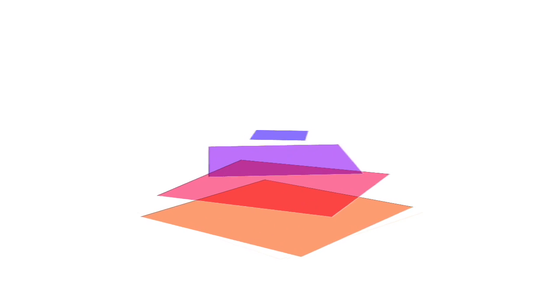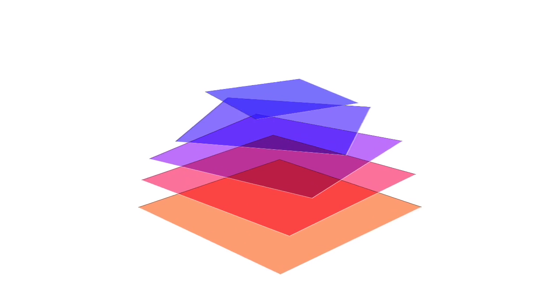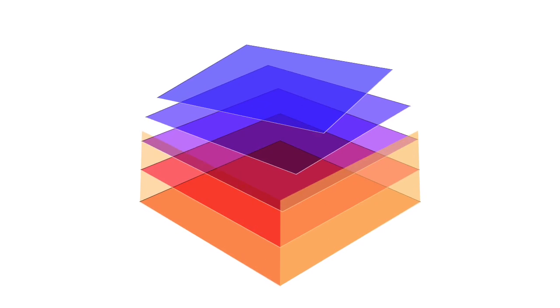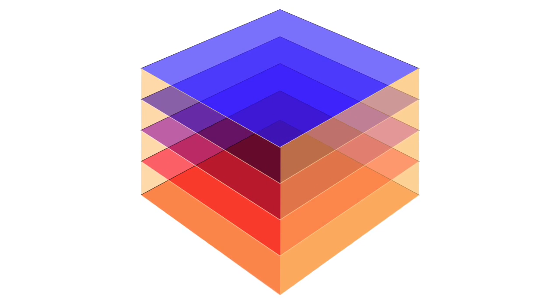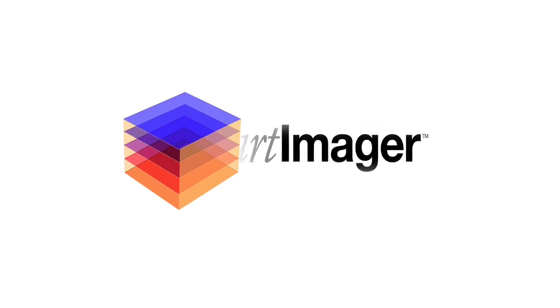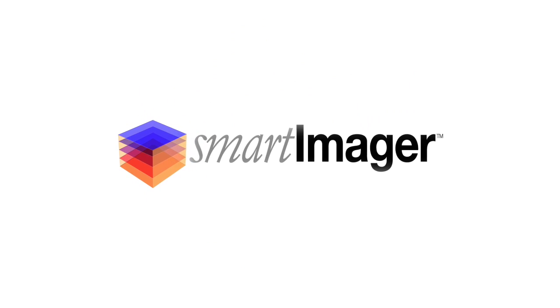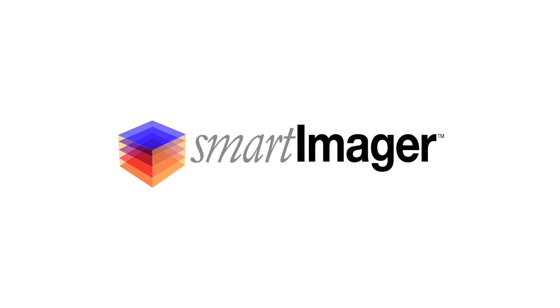All with a management console you can access from anywhere. Simple, fast and affordable. Smart Imager, a smarter way to deploy Windows.